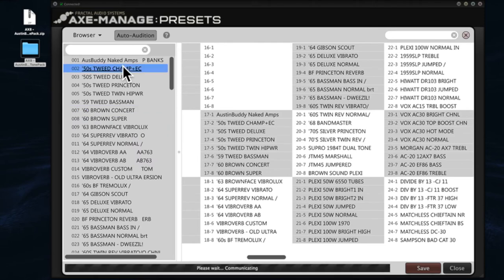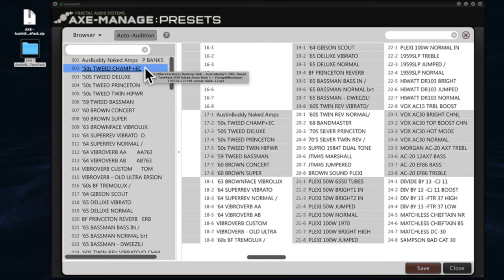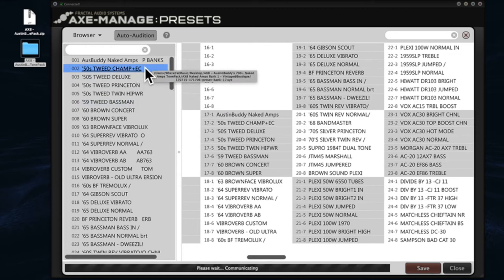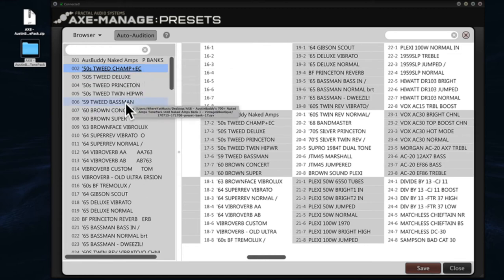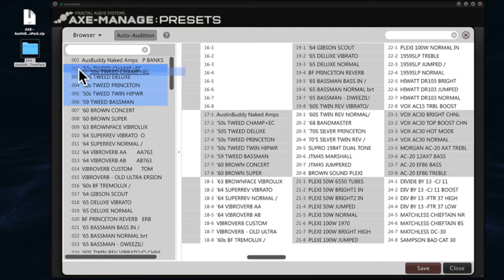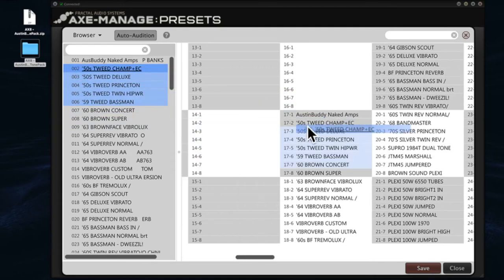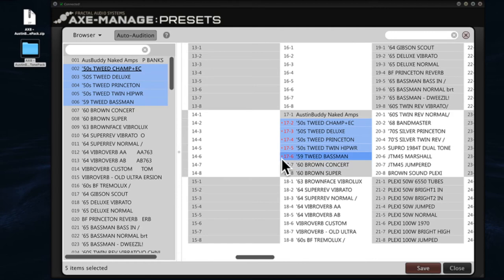So let's say you love these 50s presets here, 50s Tweed Champ all the way to 59 Basement. If you click the first one, then hit the Shift key, and then click the last one that you want to pull, they'll all highlight in blue. Now you can pull and drag these over to your actual Axe 8 memory and drop them. Notice that they now are lit up, the numbers are lit up in red and there's a red dot by each one of them.